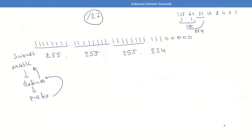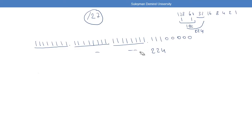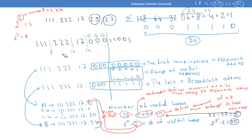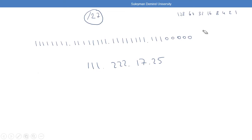The subnet mask is used by the computer to calculate the network address. This will be the end of part one. Let's take the same example: 111.222.17.25 with prefix 27. The computer sees this IP address in binary form. Converting 111 to binary: 64+32+8+4+2+1=111, and 222 similarly.